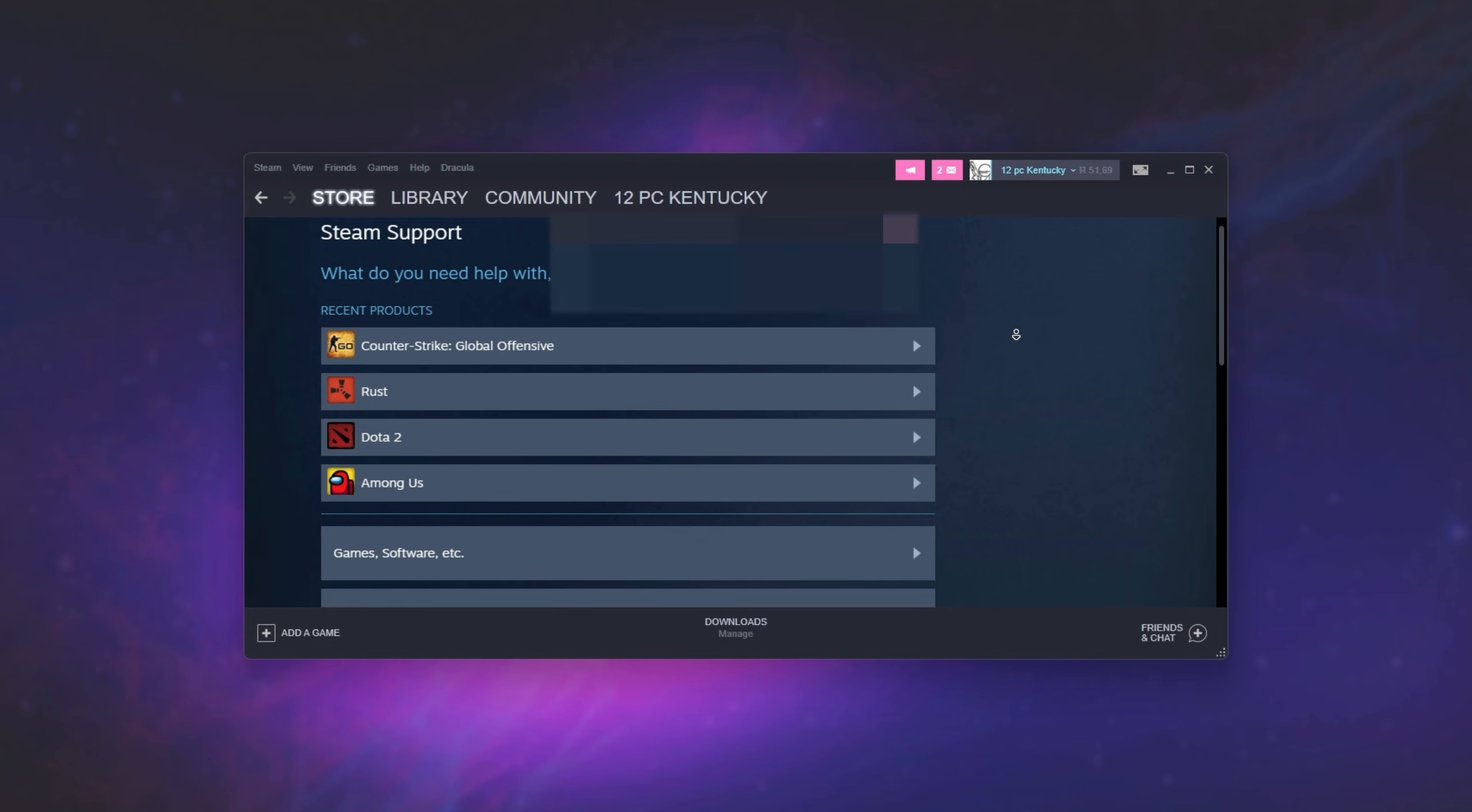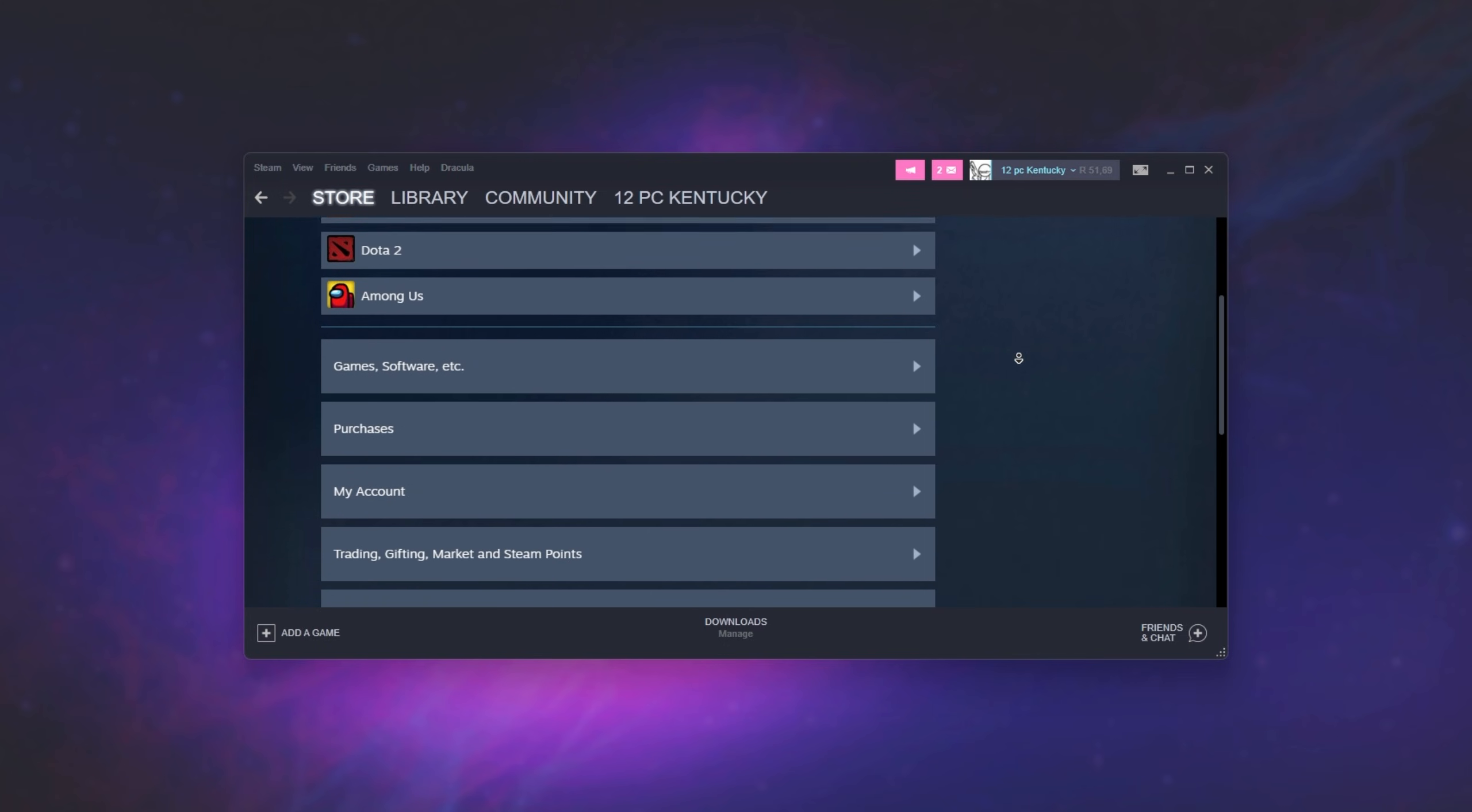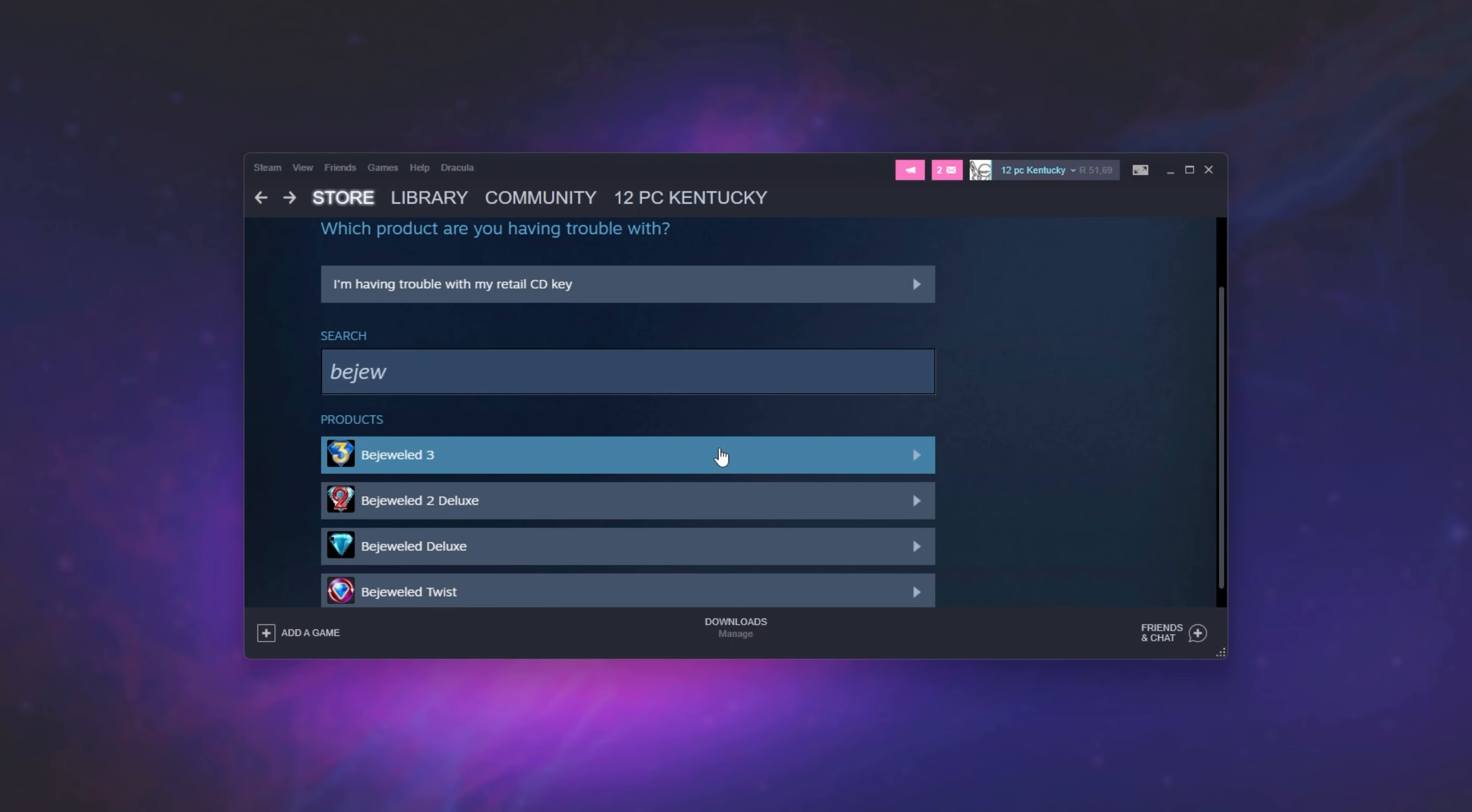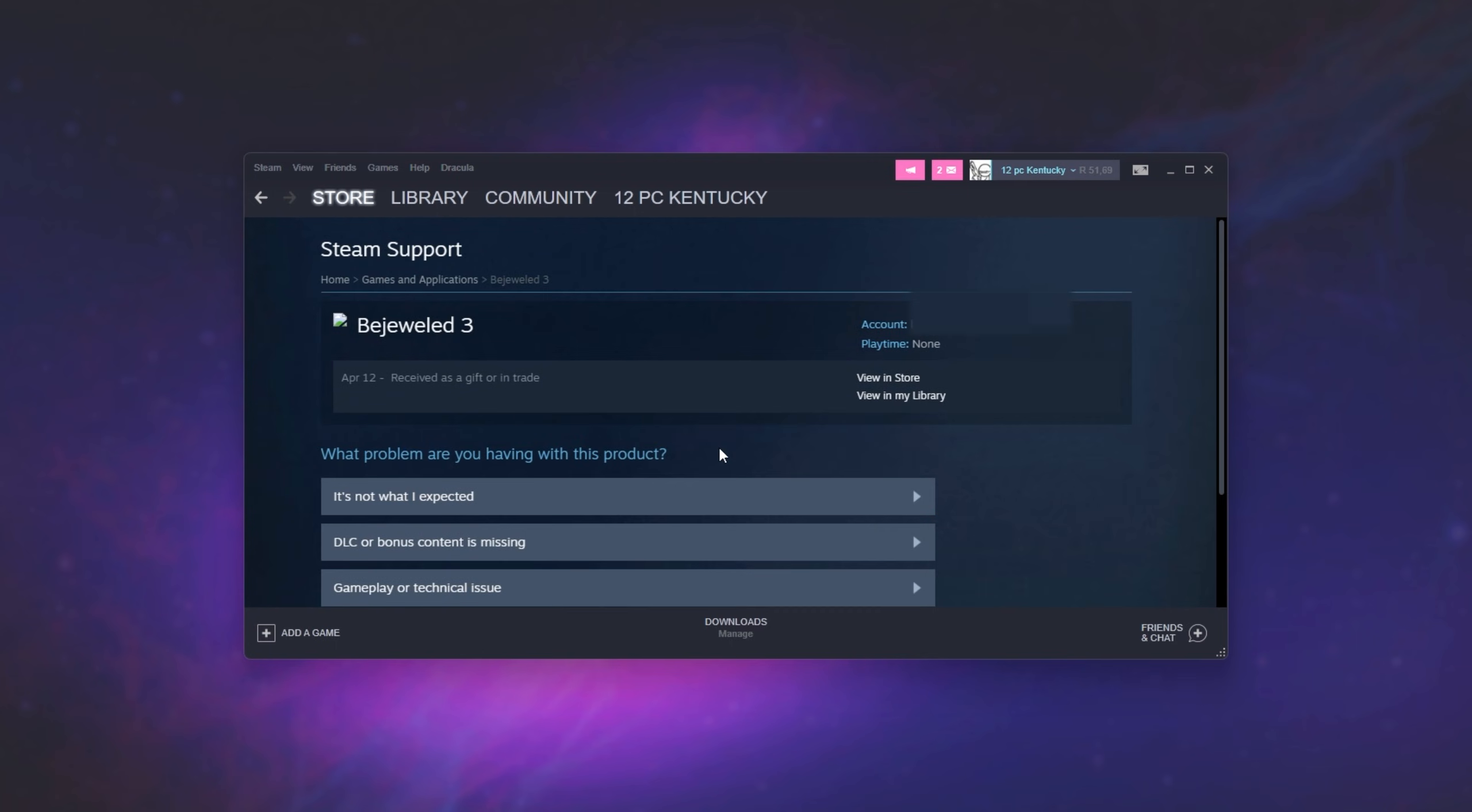Simply scroll down and you'll see recent products that you've played. Otherwise, you can scroll down further and click games, software, etc. Inside of here, we can search for the game in question. In my case, it's Bejeweled 3. So I'll click on this.